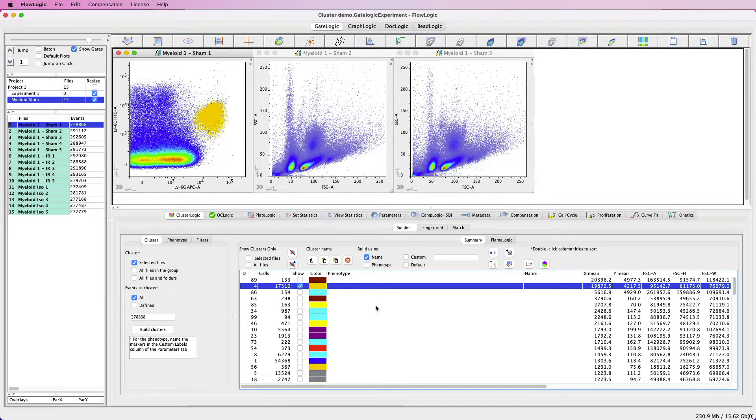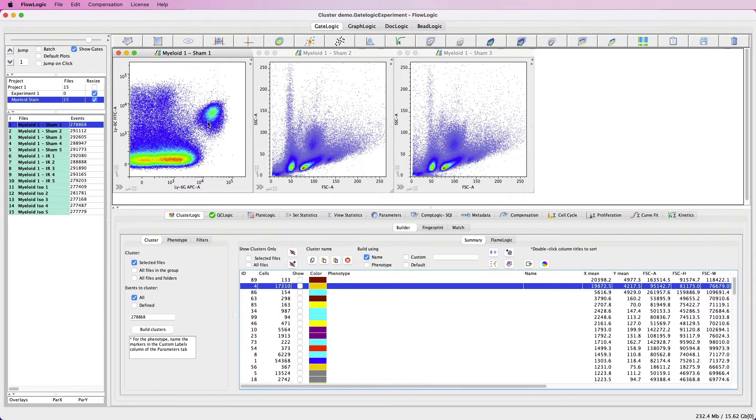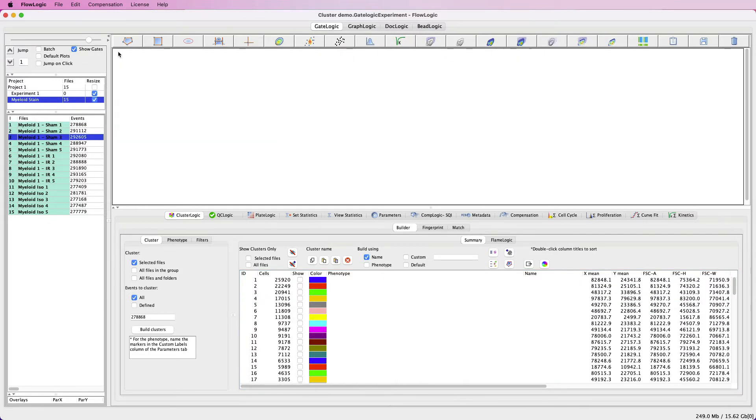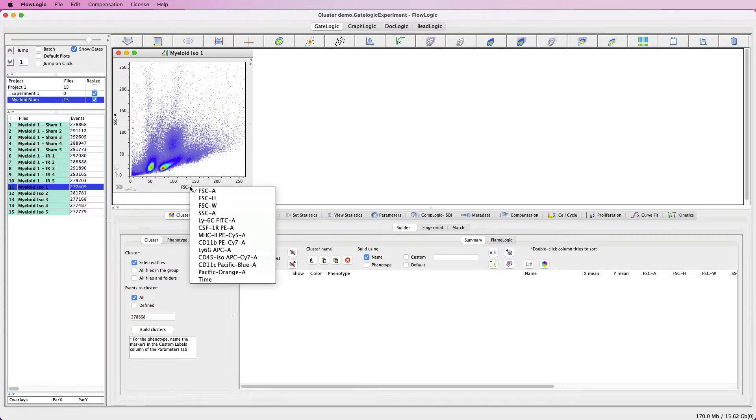The first step for auto phenotyping is to add gates to our FMOs. I'll turn this population off and open the plots from our FMOs. The concept here is to open the parameter that doesn't include that particular antibody, so in this case, CD45.